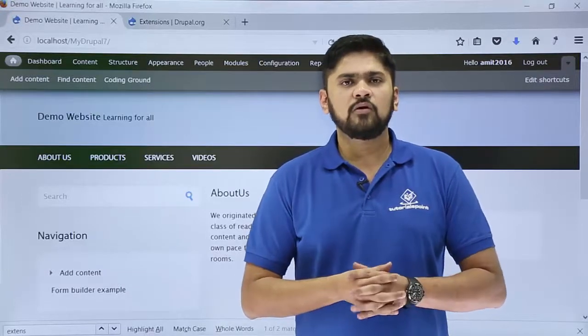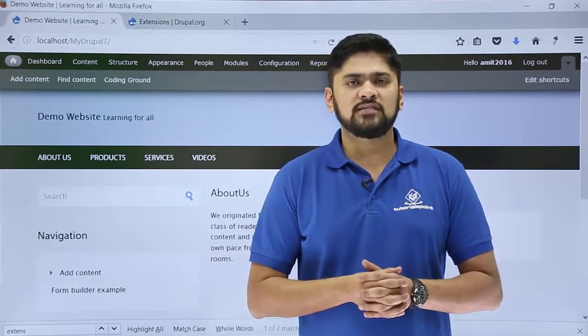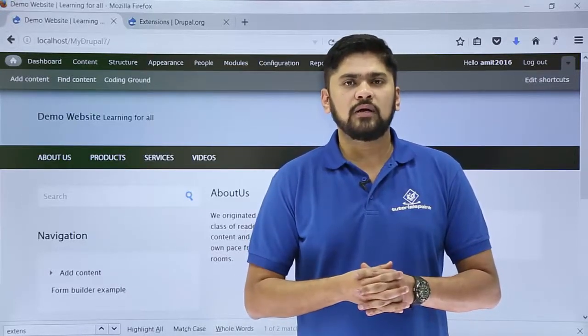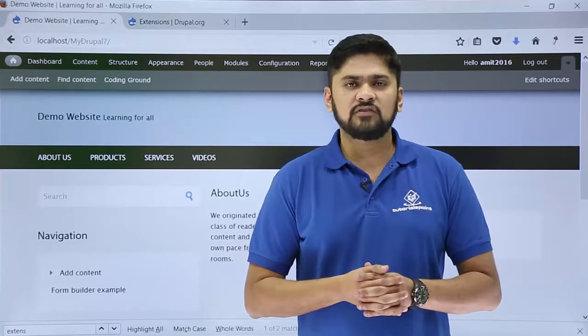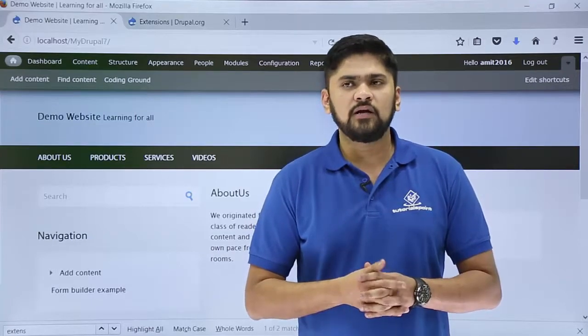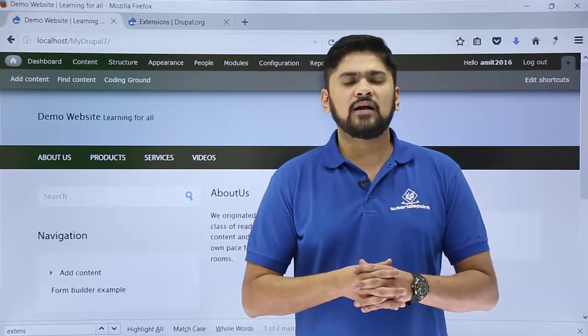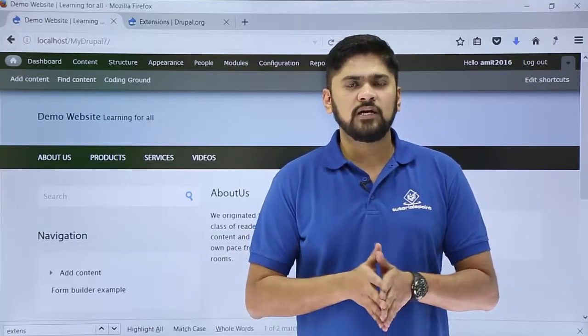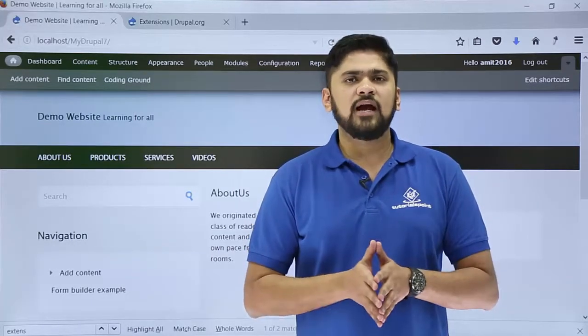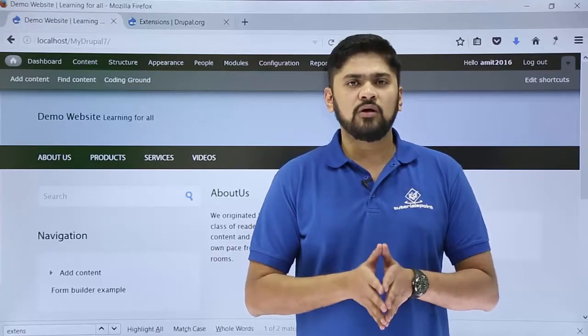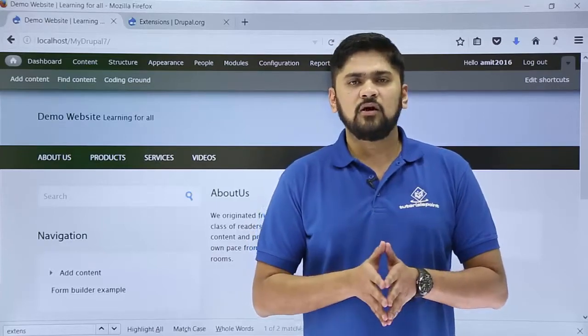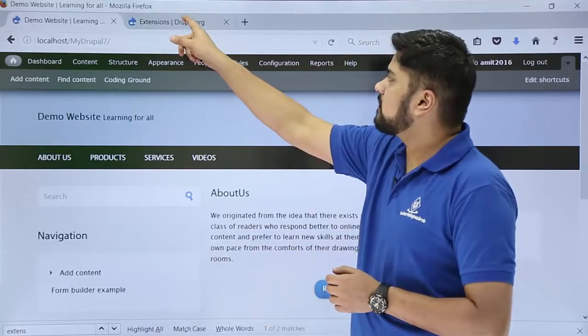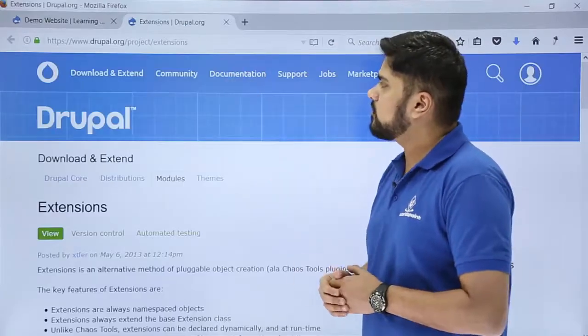In this video we learn about a module known as Extensions. Let's say you want to add an additional functionality to your website or you want to add a set of APIs and tools to your website. You can easily add it with the module. So let's see how we can reach the module. Here you can see, go to the website drupal.org/project/extensions.